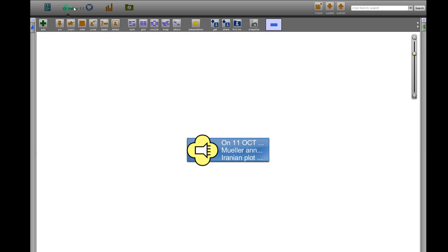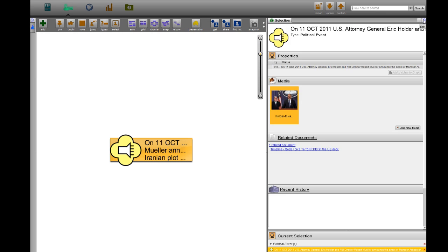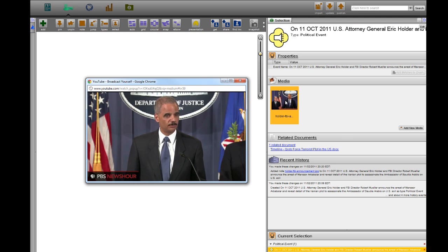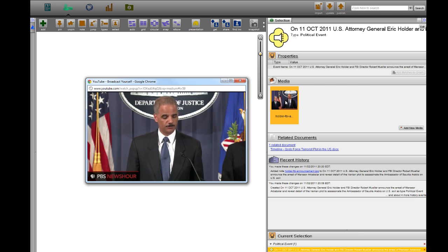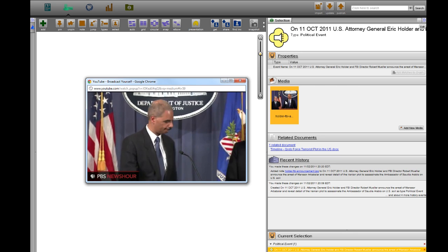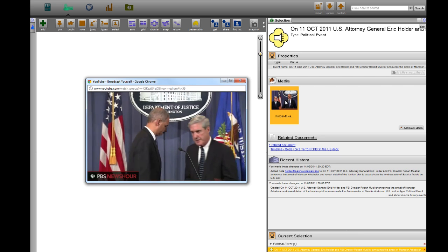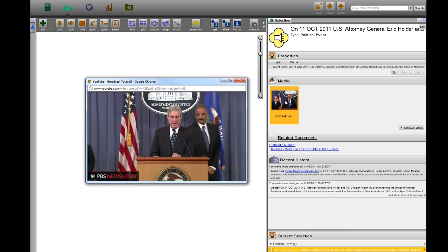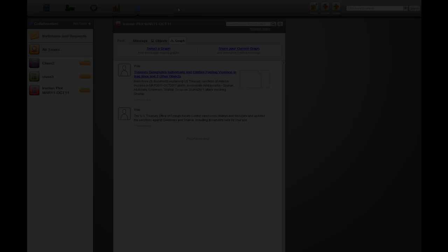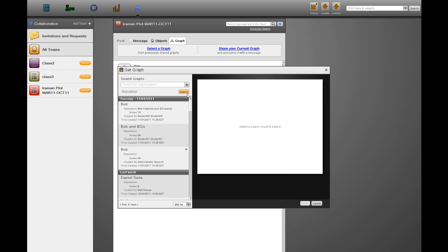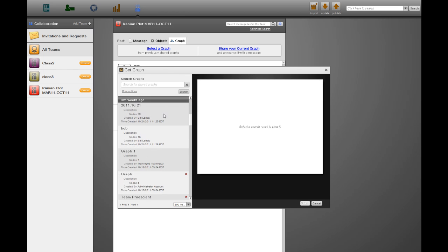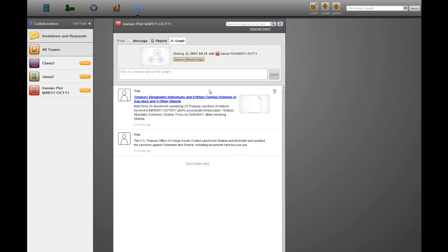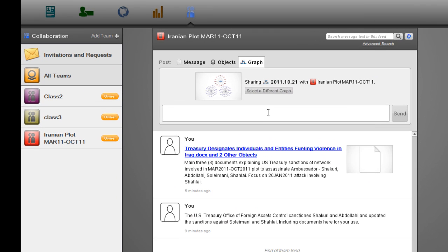Opening the media file directly from the selection helper, we can watch a clip of U.S. Attorney General Eric Holder and FBI Director Robert Mueller publicly revealing the details of the plot in a press conference on October 11th. The U.S. Treasury Office of Foreign Assets Control also sanctioned Shakoury and Abdullahi and updated the sanctions against Soleimani and Shalai.